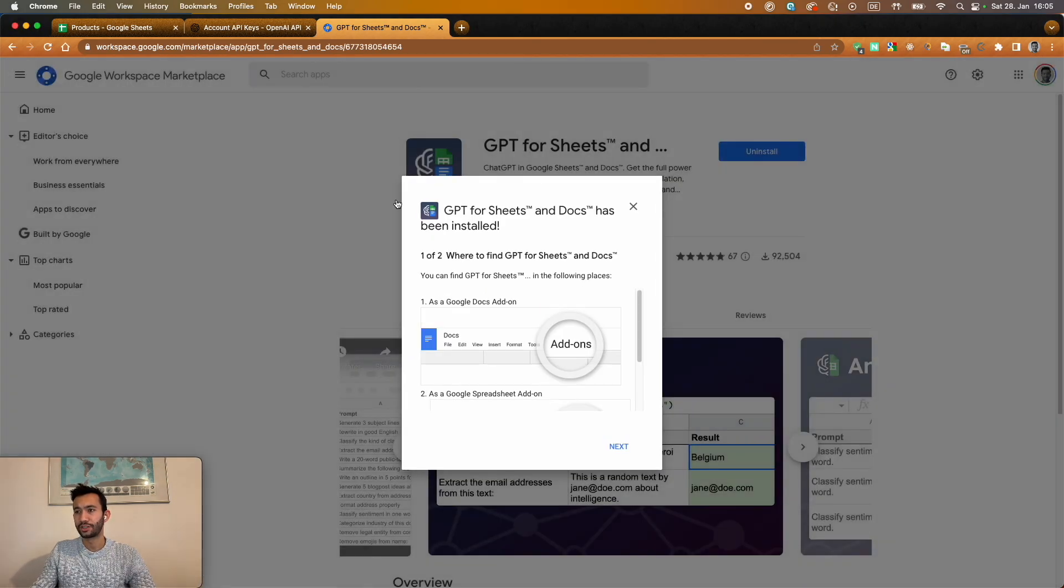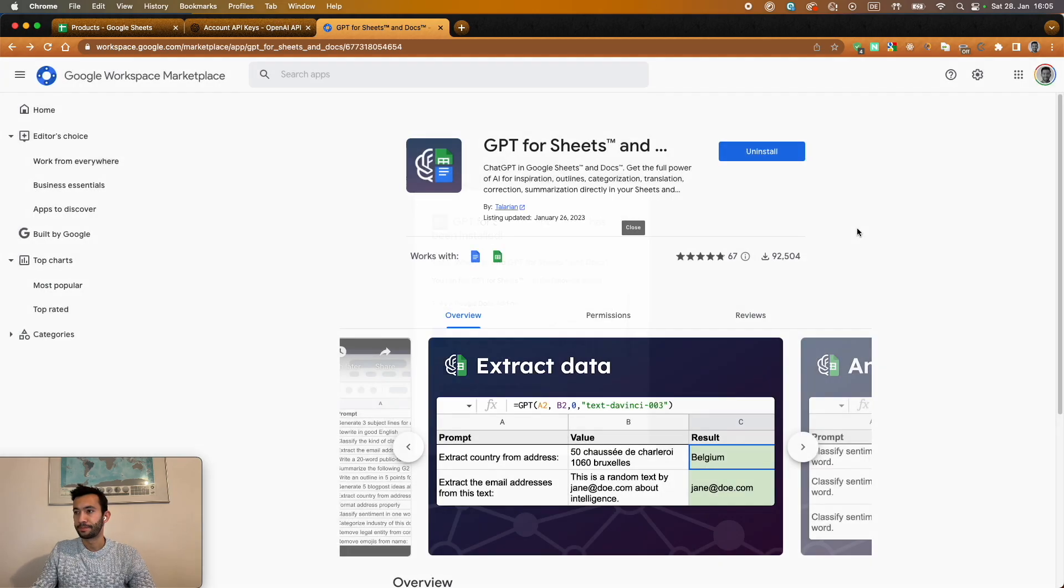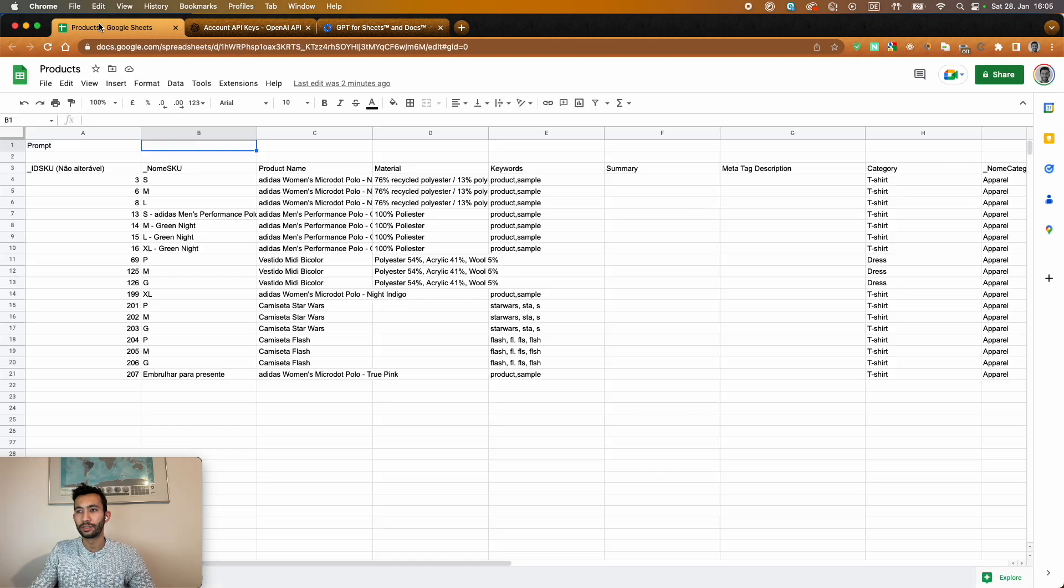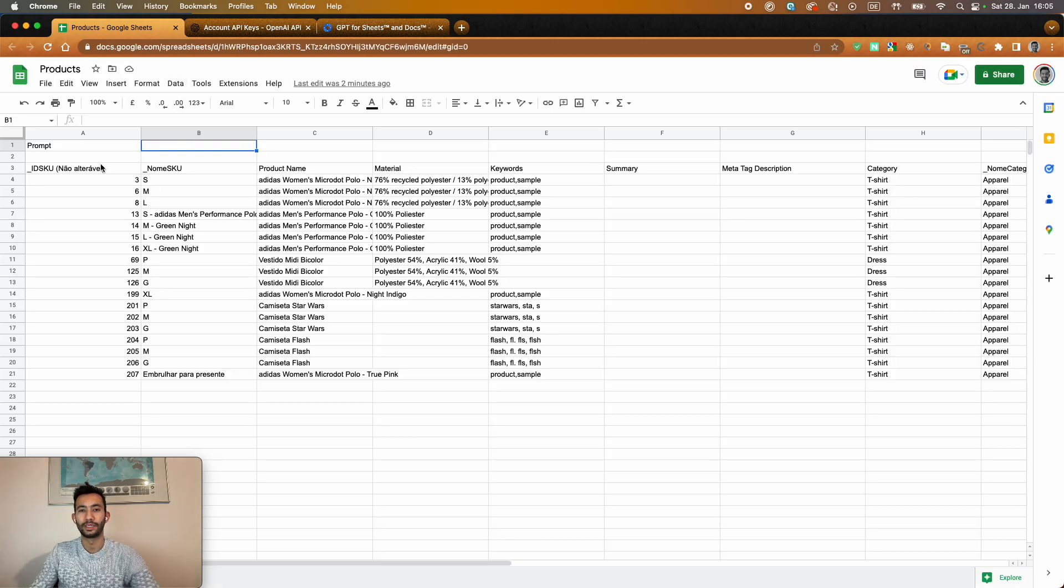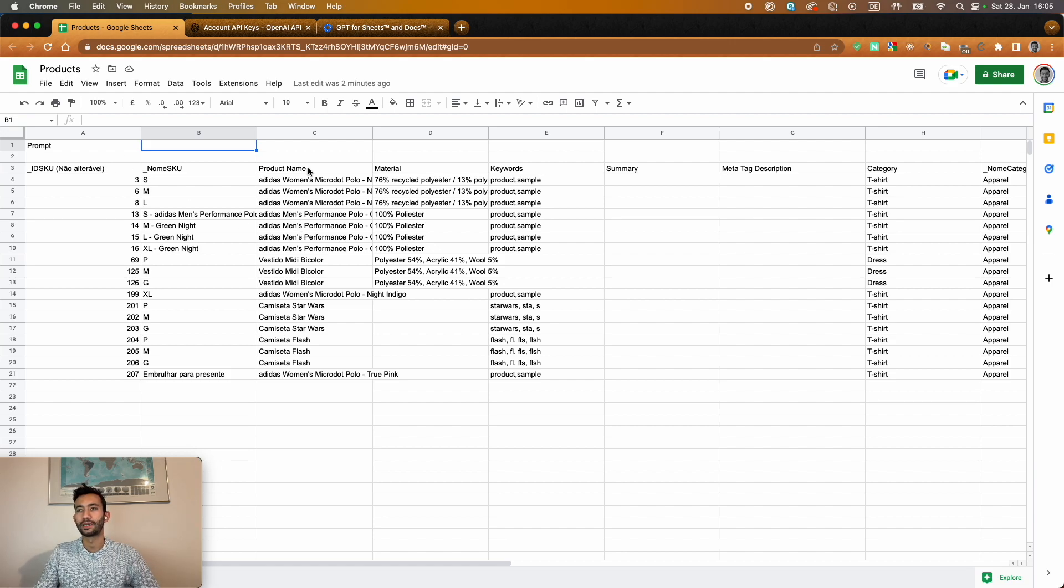The next step, once you have that, you're going to have a new add-on in your Google Sheets. I have here currently this Google Sheet. It's an example that you could be taken out of any ERP system or eCommerce platform where you have a very basic product name,